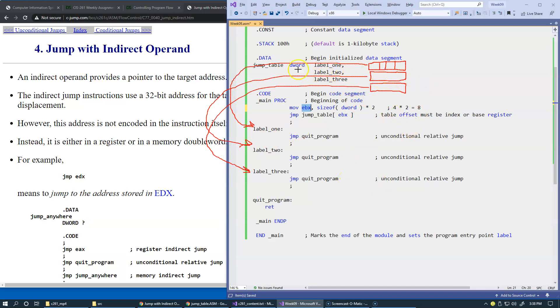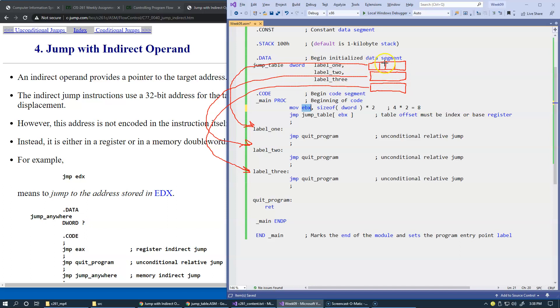So if you take this jump table, right at the beginning is label 1, and it's located at offset 0 from the beginning. Label 2 will be stored at location plus 0, plus 1, plus 2, plus 3, plus 4. And then this is plus 4 and plus 5, 6, 7, and 8. So offset 8 is the location of this element in our table, which is label 3.